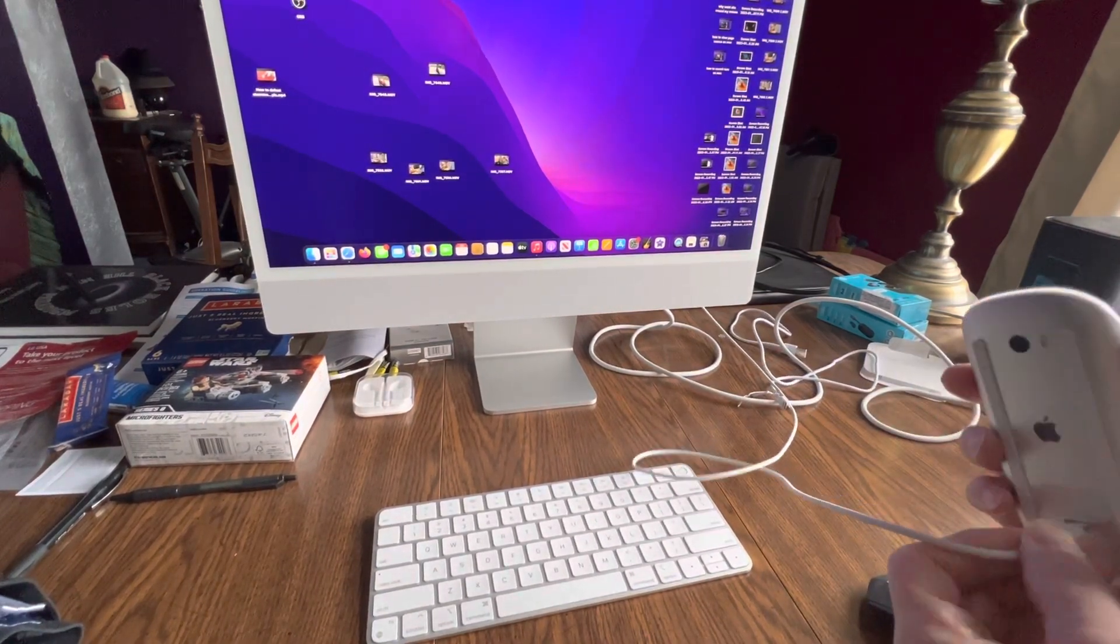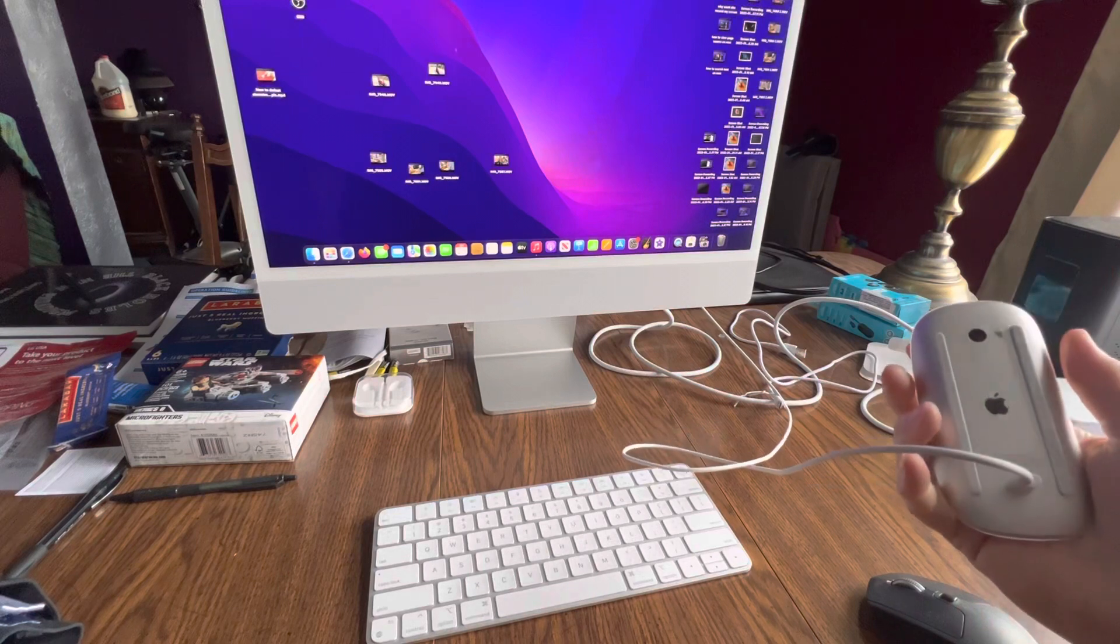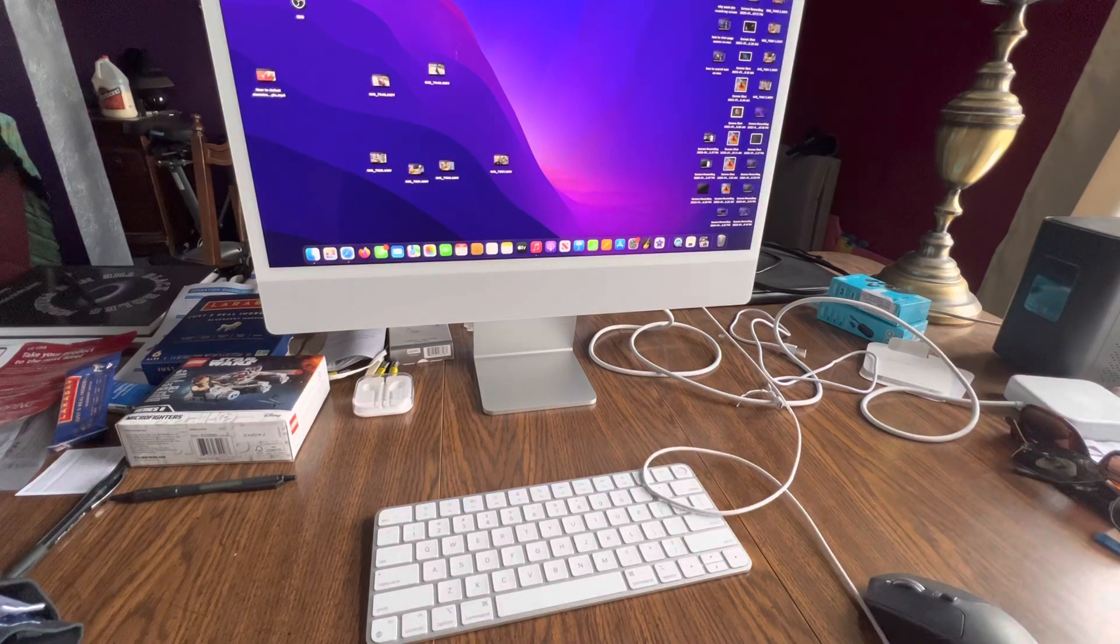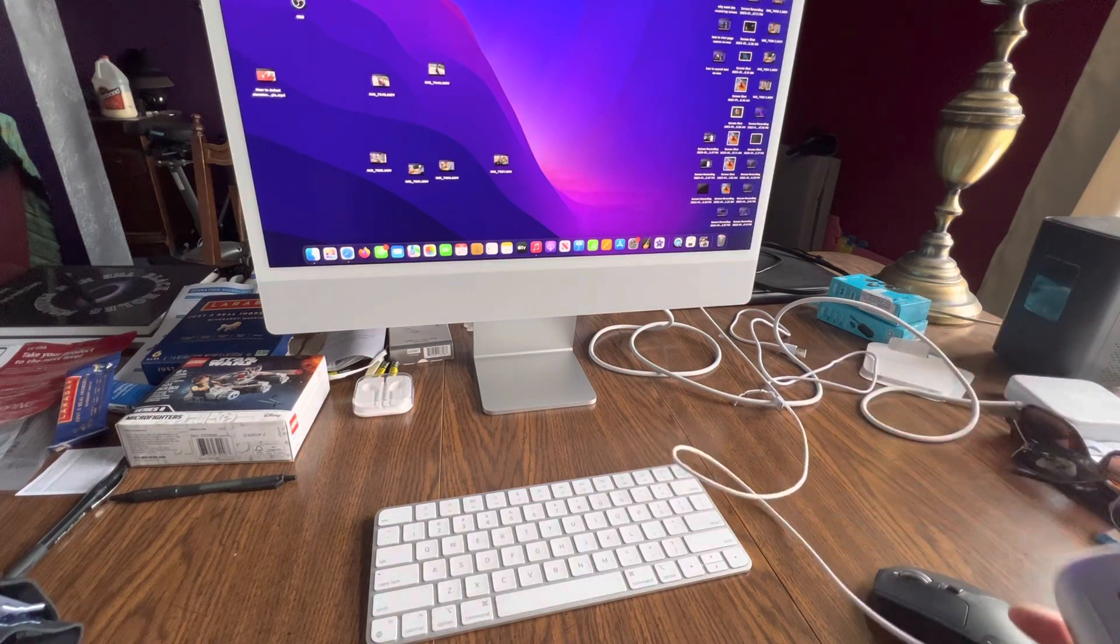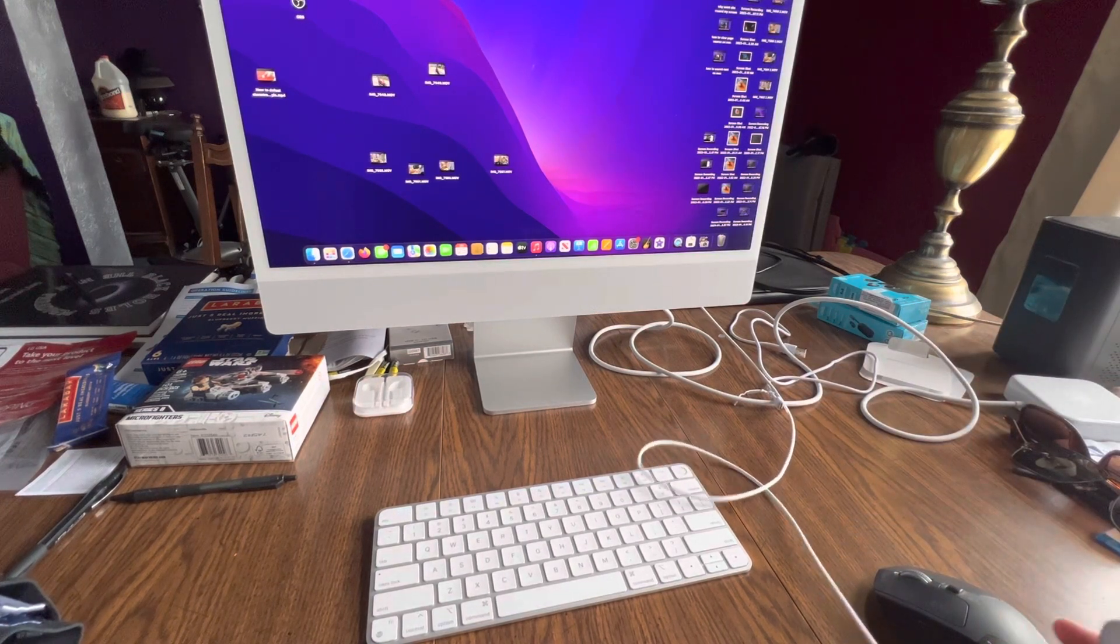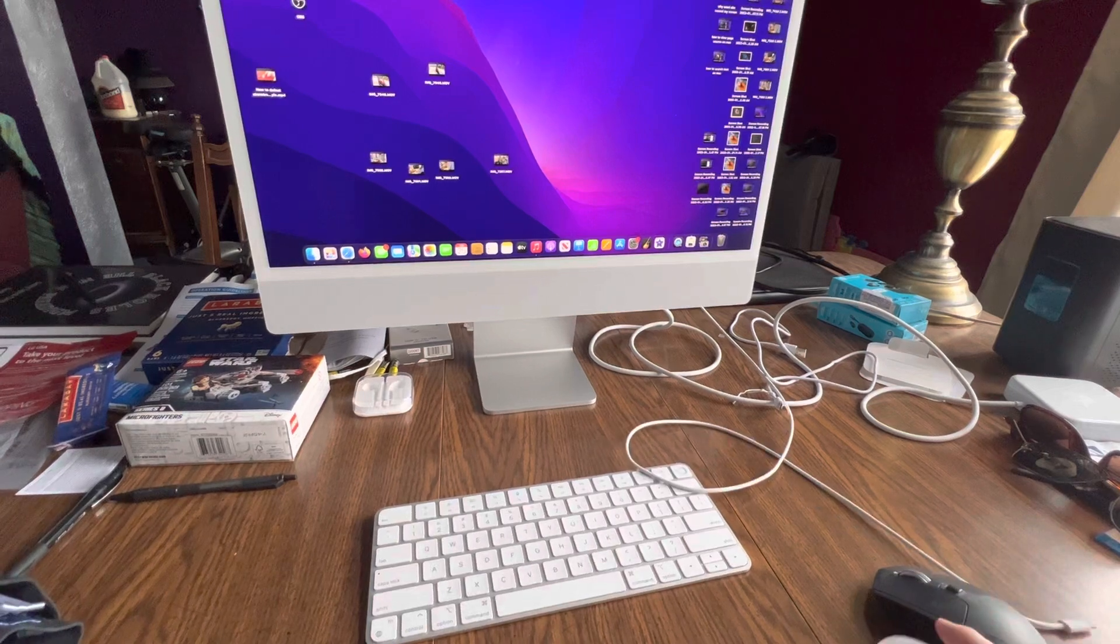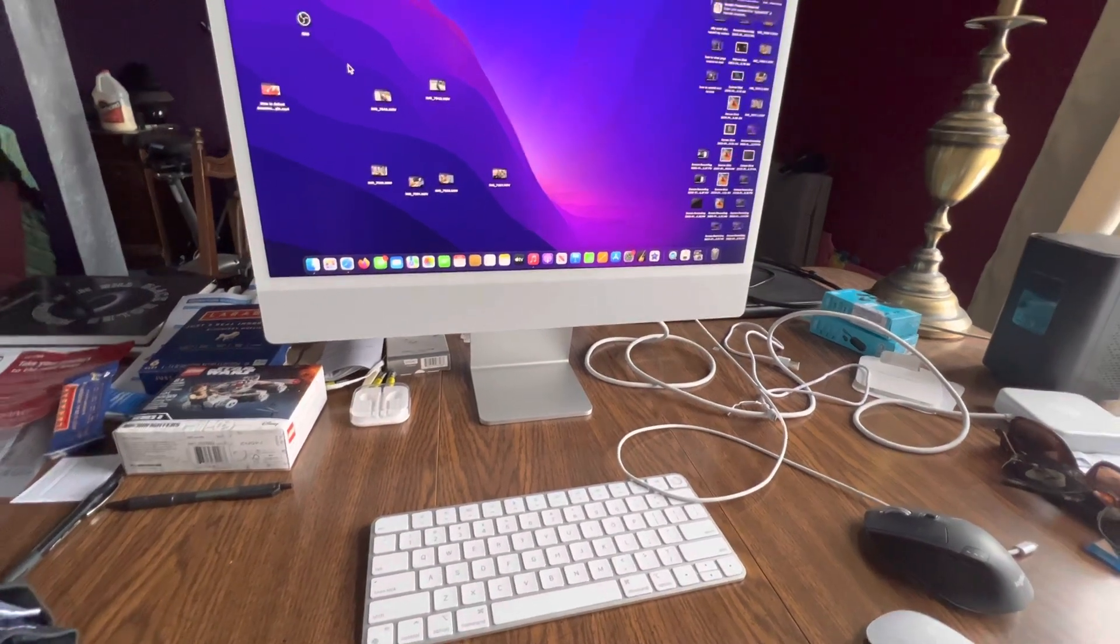You can't use it while it's charging, so I charged it enough to get the cursor on the screen, but I'm kind of sick and tired of dealing with this mouse.